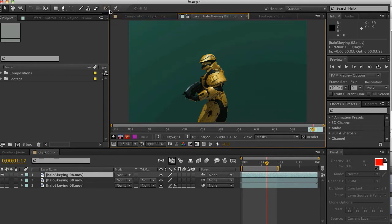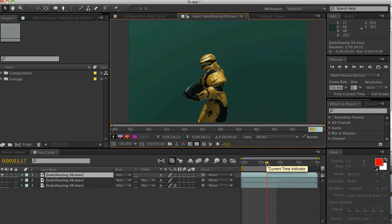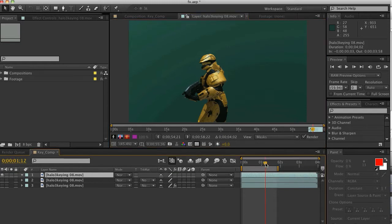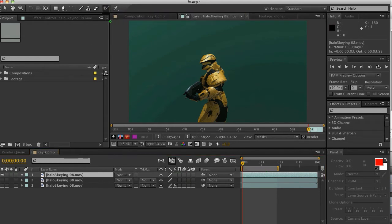One thing I just noticed is that my timeline marker is at one second. The beginning of my footage that I'm trying to roto out starts at zero. I need to bring it to zero because if I start the Rotobrush tool, it's going to set a marker in my footage and propagate from that point — I'm going to explain exactly what that means. So I'm going to set it to zero, and then select my Rotobrush tool.